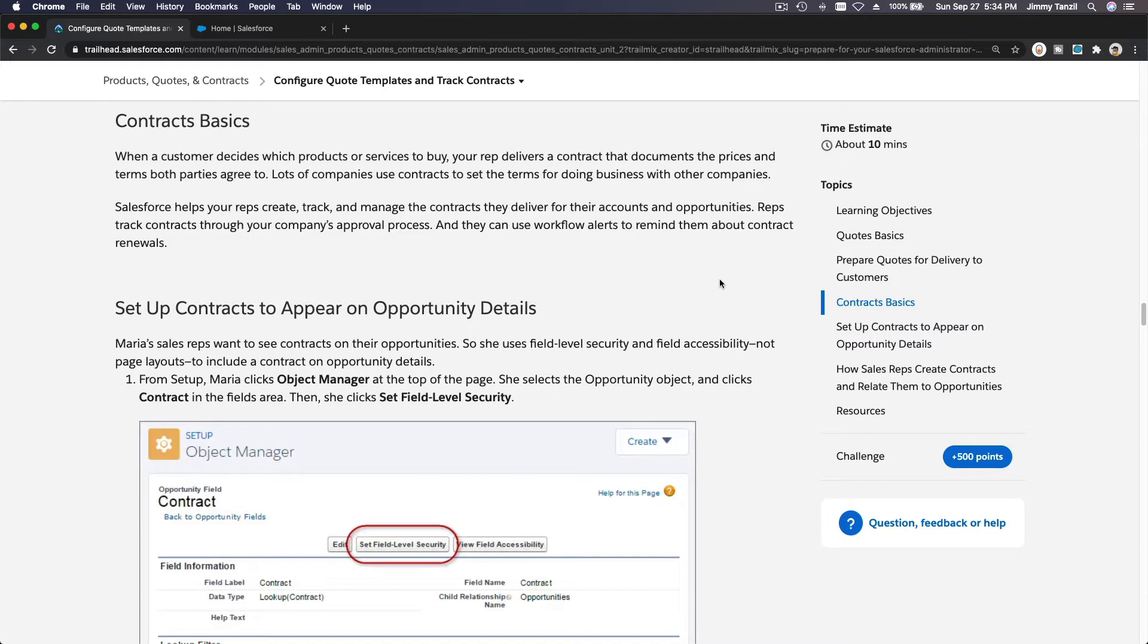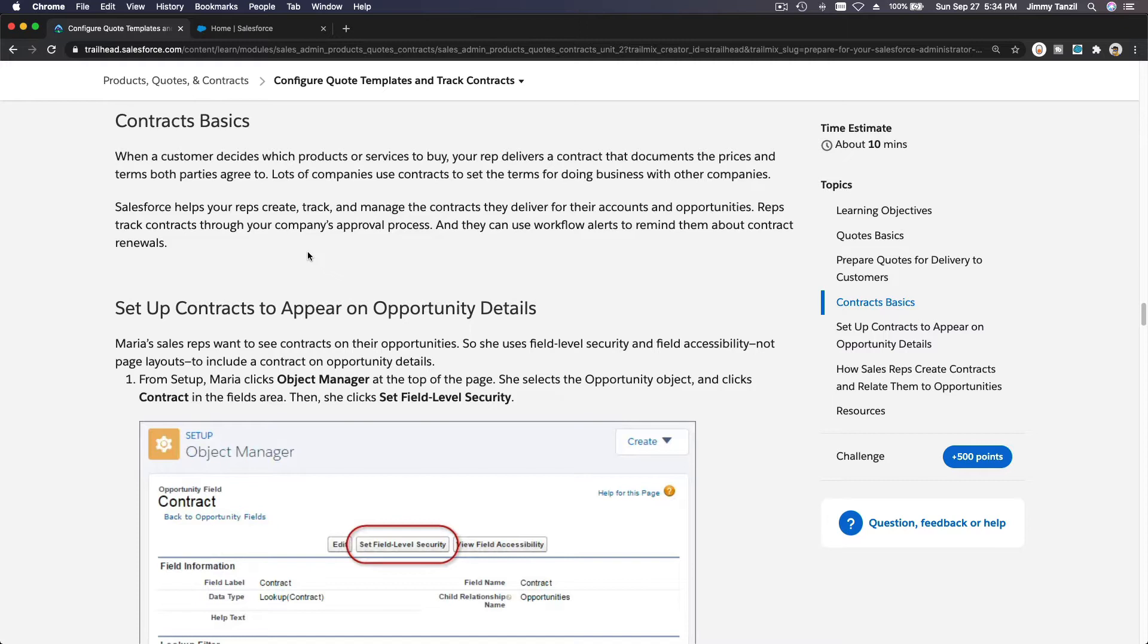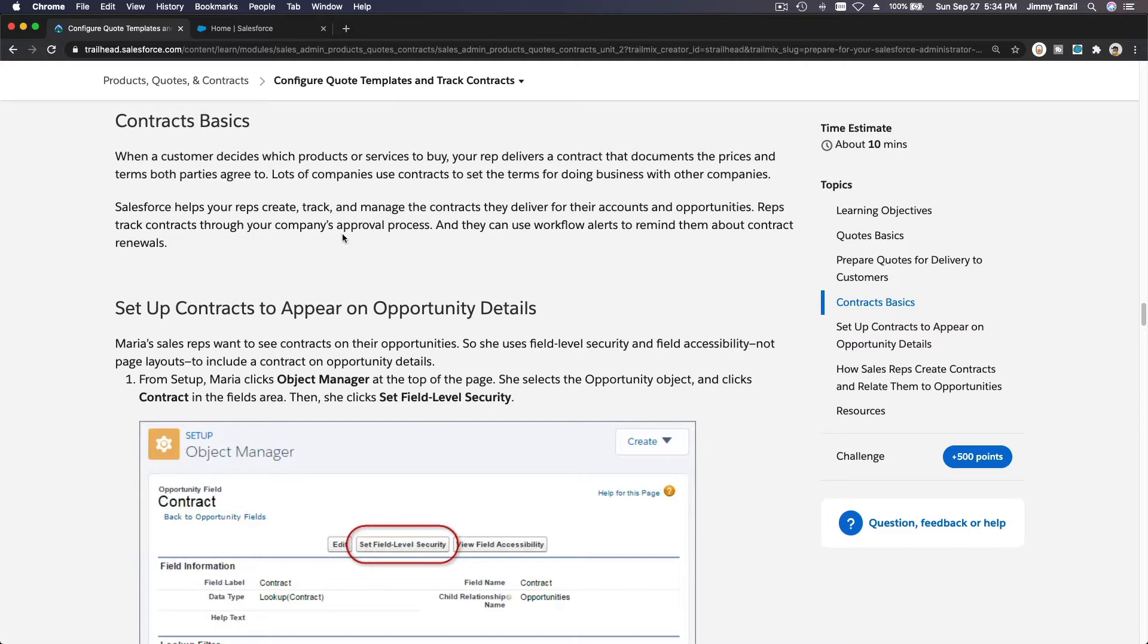So that's basically what contracts are. For this example, let's create a contract that makes sense. Let's say we want to lease a Tesla Model S car, and we want to create a contract. For example, we are a leasing car company and we want to start creating contracts so we can assign contracts to opportunities so our sales team can use it.